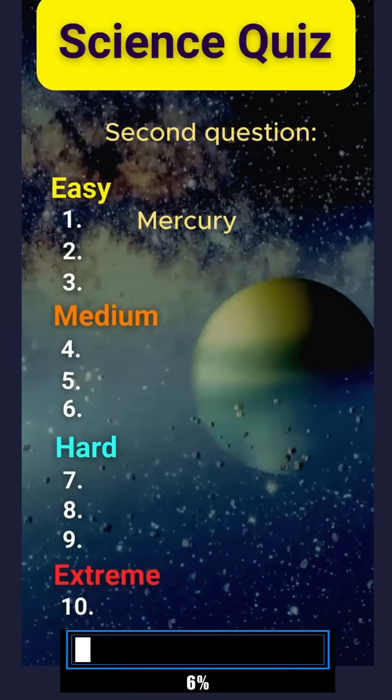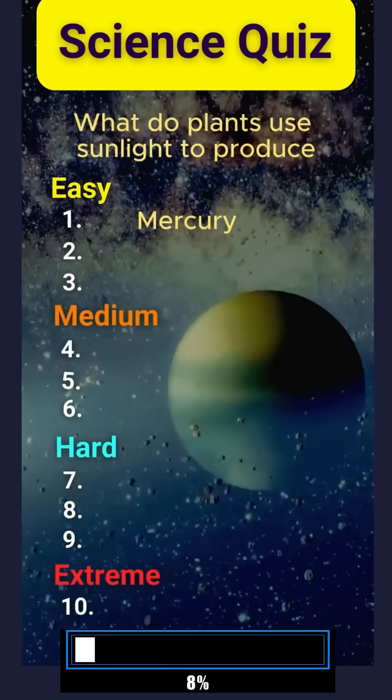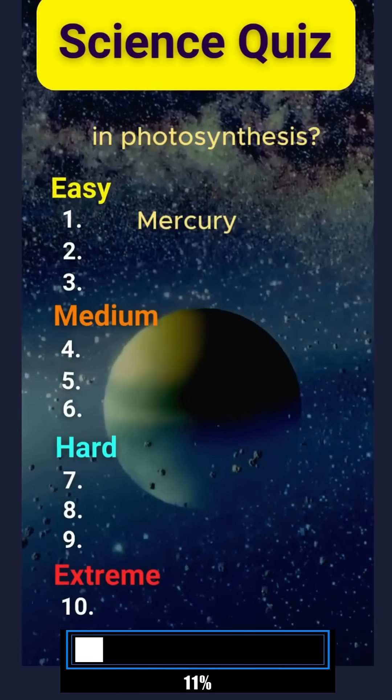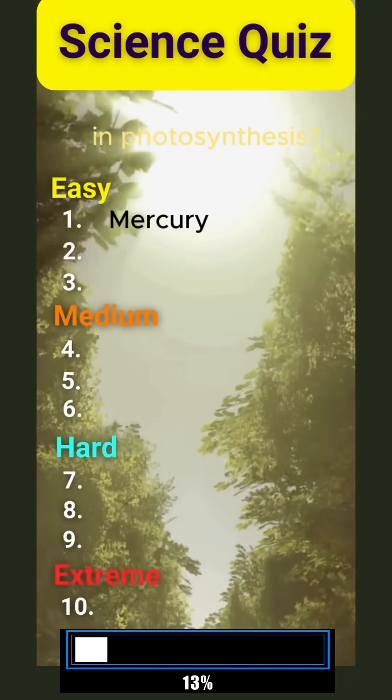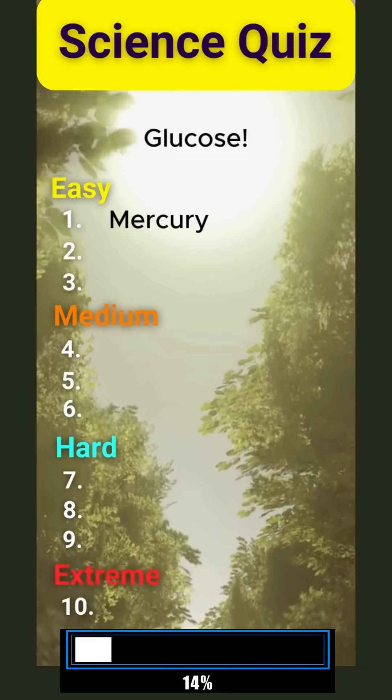Second question. What do plants use sunlight to produce in photosynthesis? Glucose.